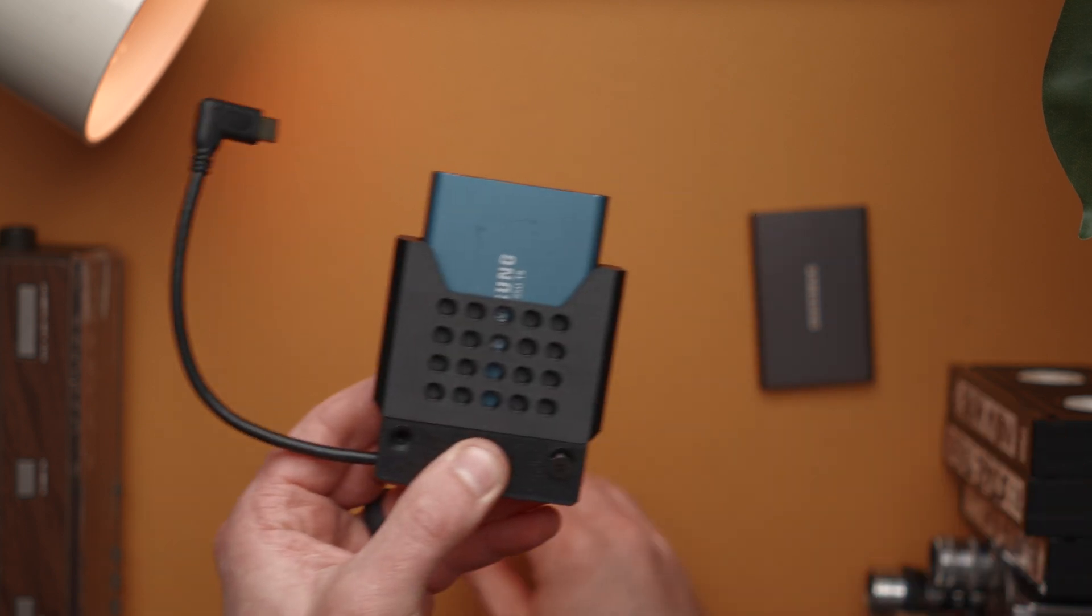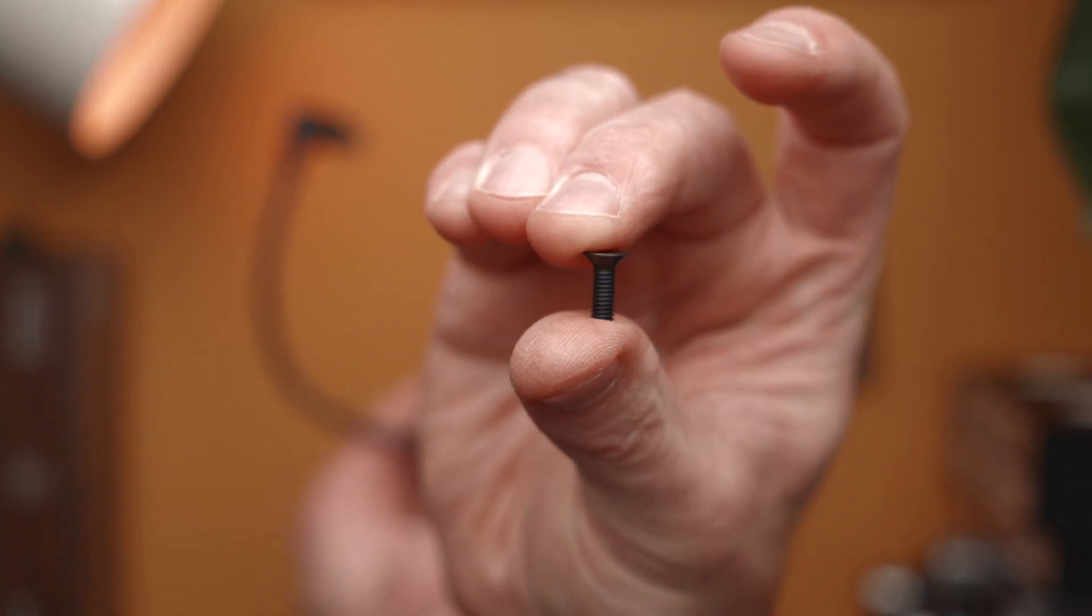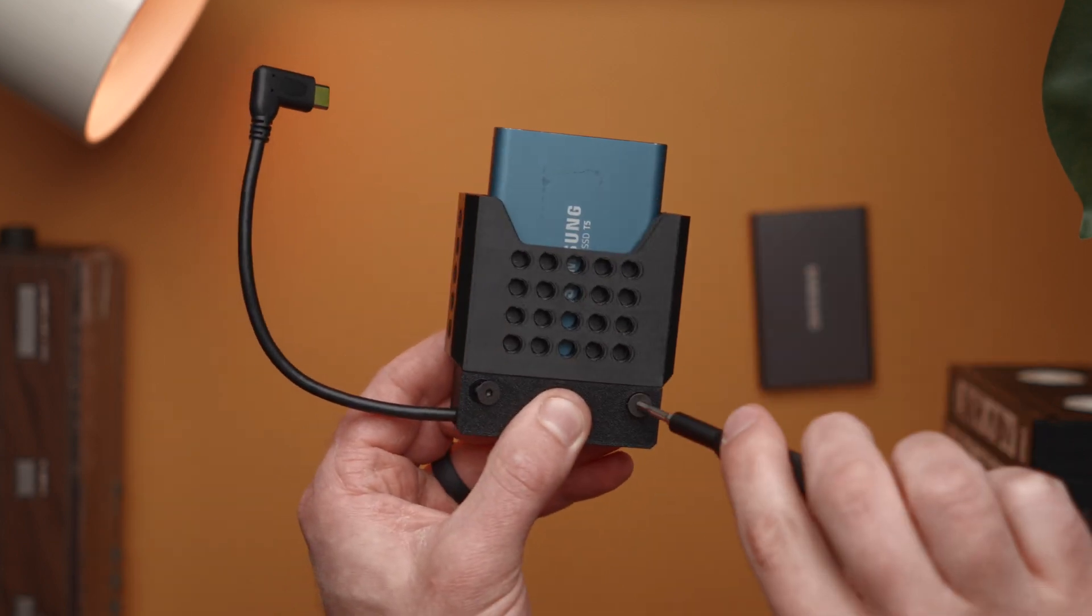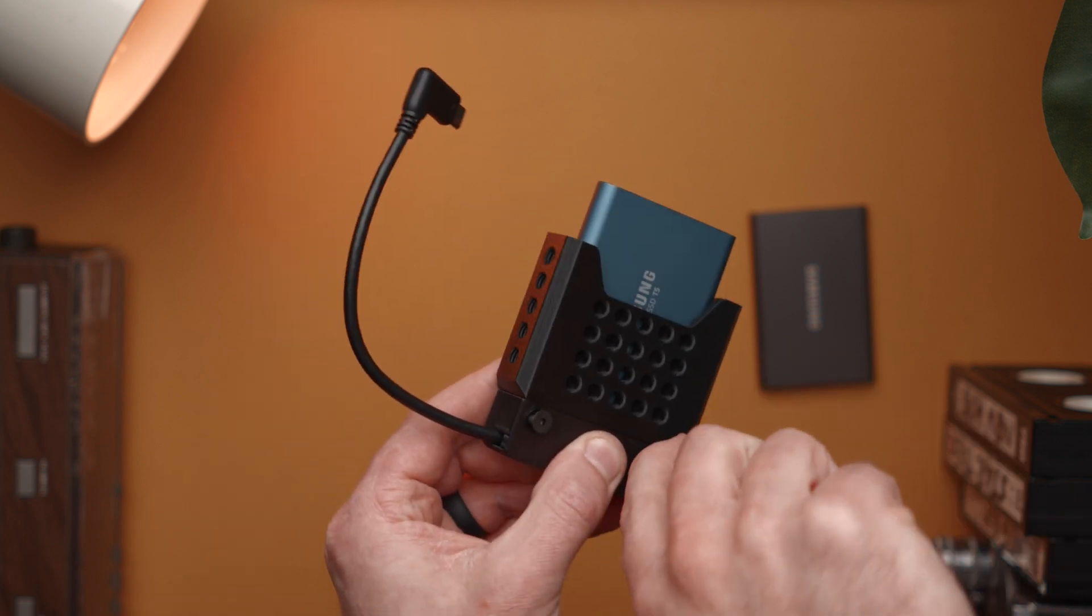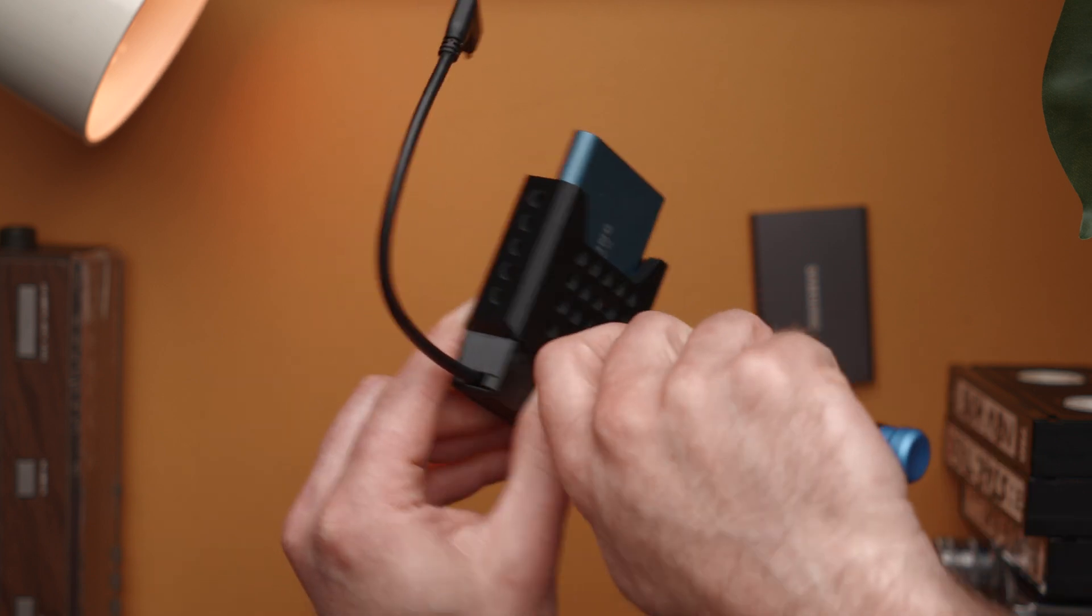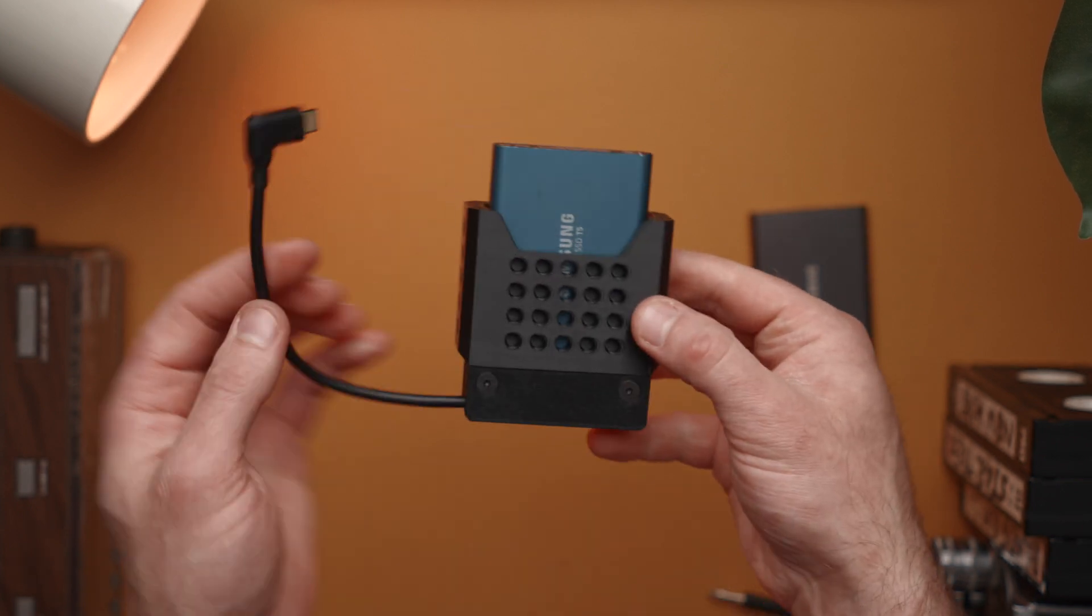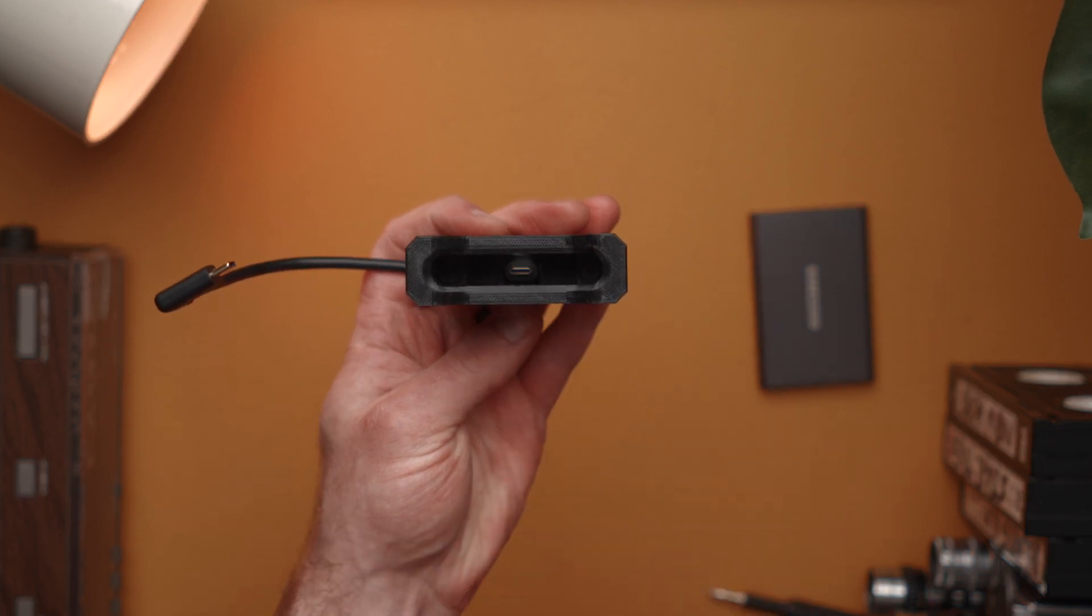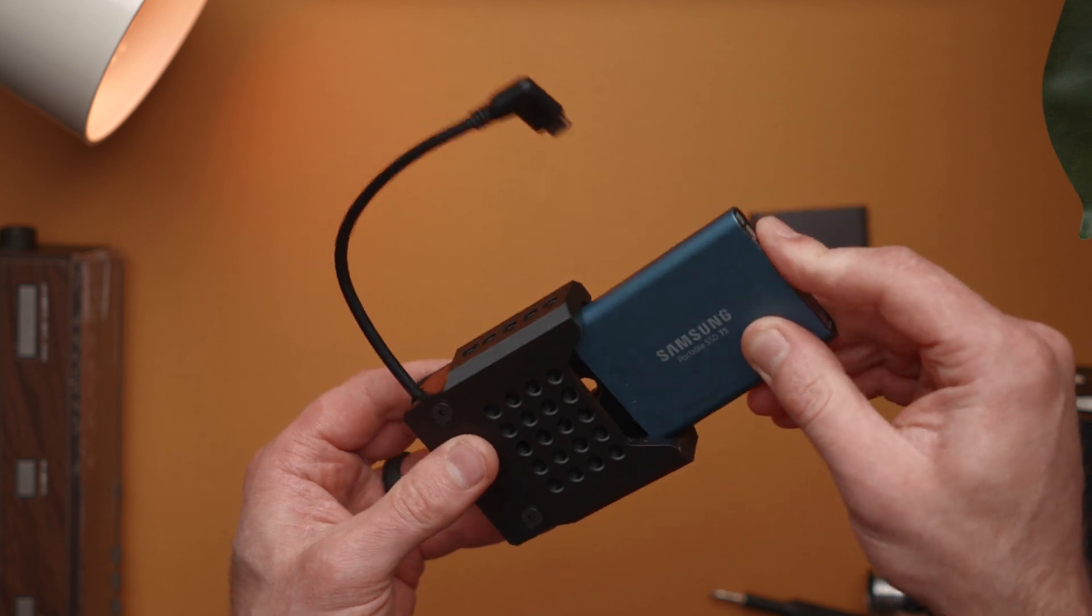Now we can firmly press down on the lid and add our two M4 by 12 flat countersunk screws. These are not button head screws - they are designed to be flush mount with the project. I'm going to thread those in, and we're not going to go too tight until we get both of them in for equal pressure. Just like that we now have our SSD dock. You can now remove the drive and the USB-C end of the cable will stay in place thanks to the lid.